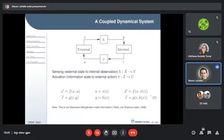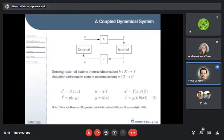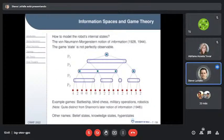When I talk about information in this talk, I mean the von Neumann–Morgenstern style from dynamic game theory — not Claude Shannon's information theory. I'm not talking about bits and entropy; that gets enough coverage elsewhere. I'm talking about information spaces from dynamic game theory.